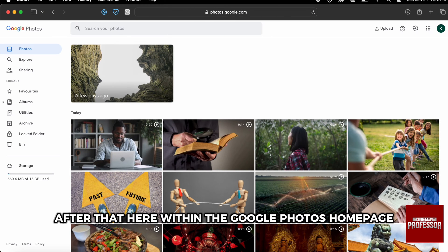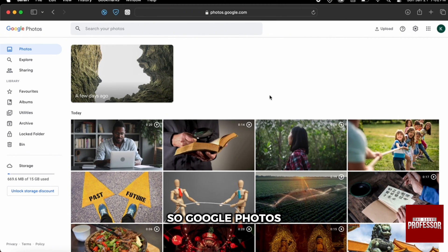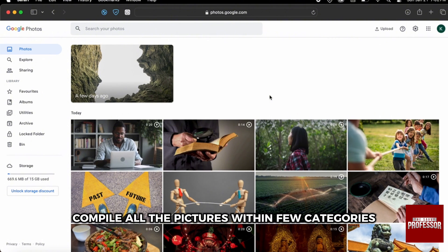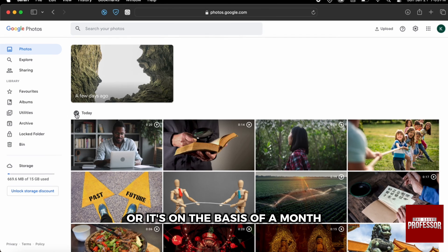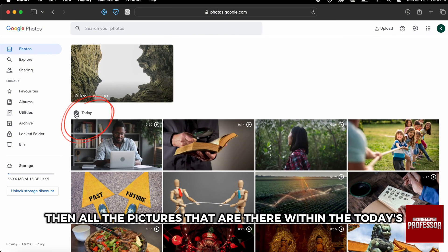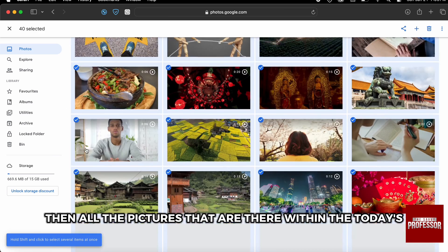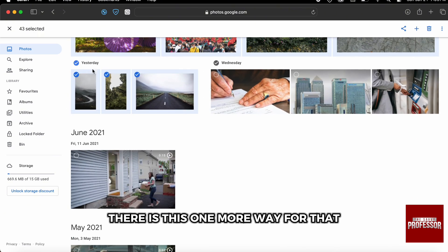Within the Google Photos home page, all the photos are distributed within particular categories. Google Photos has compiled all the pictures into a few categories — for example, on the basis of day, month, or year. If you just click on 'today,' then all the pictures within that day's category will be selected.